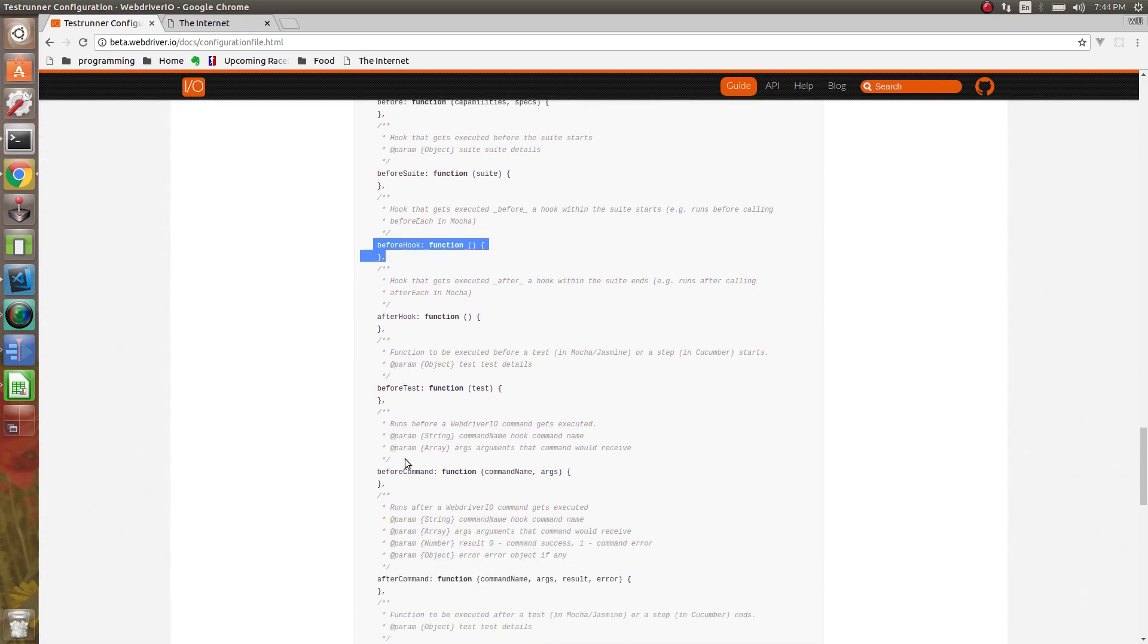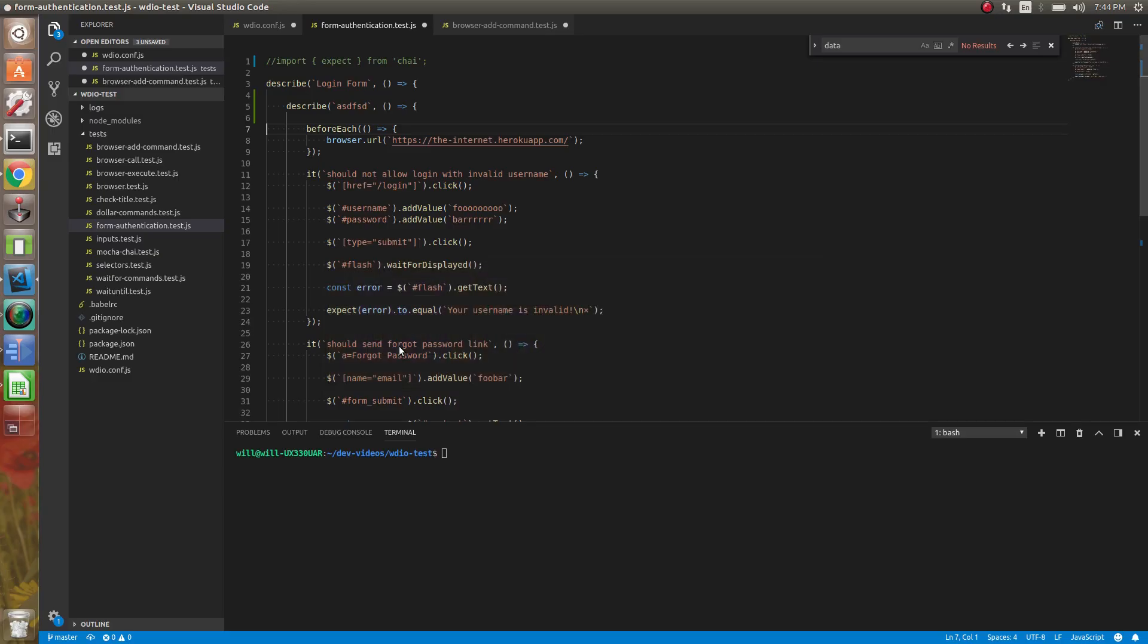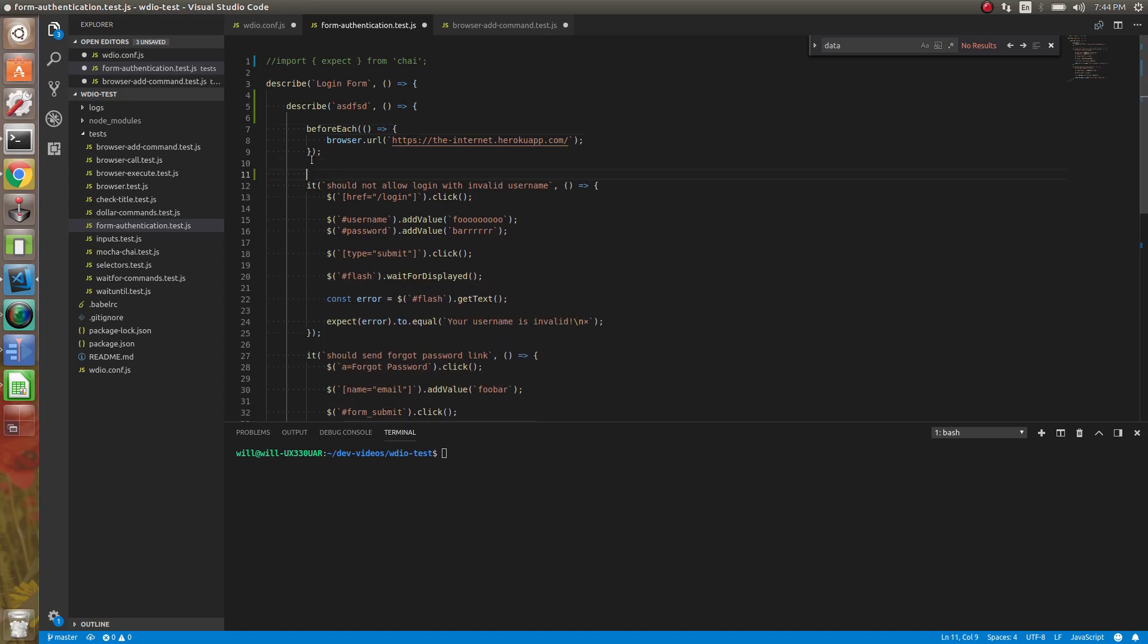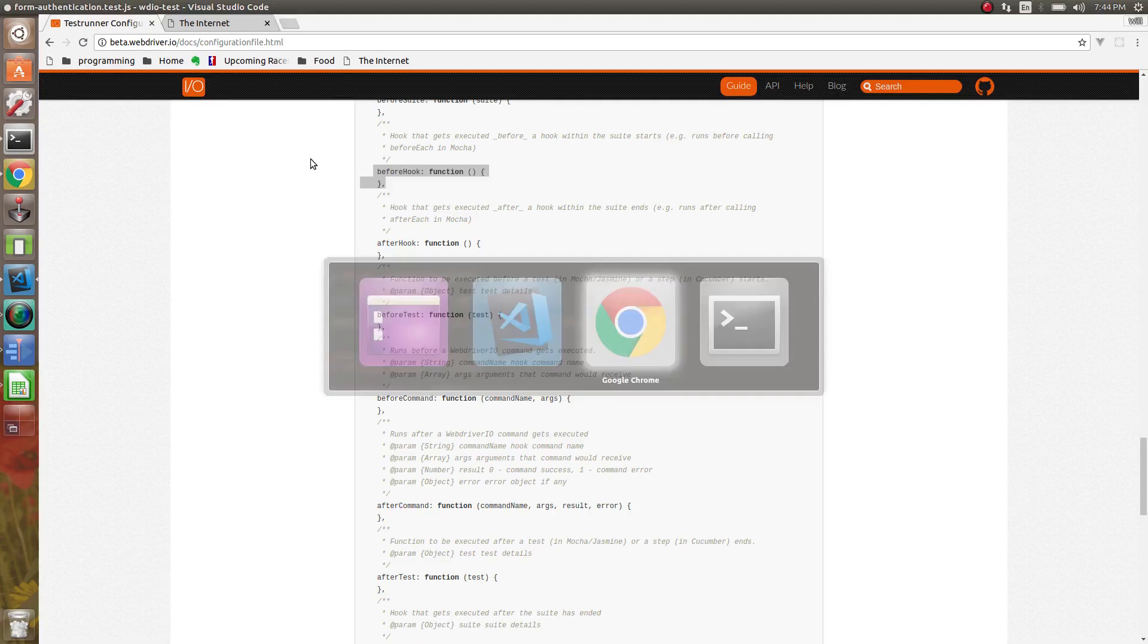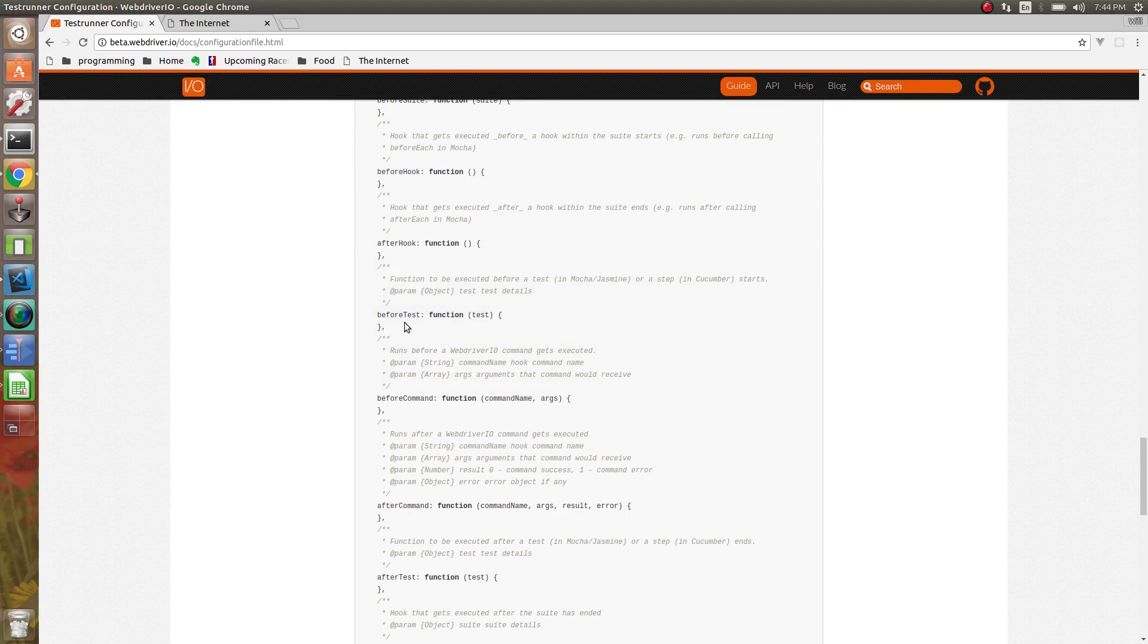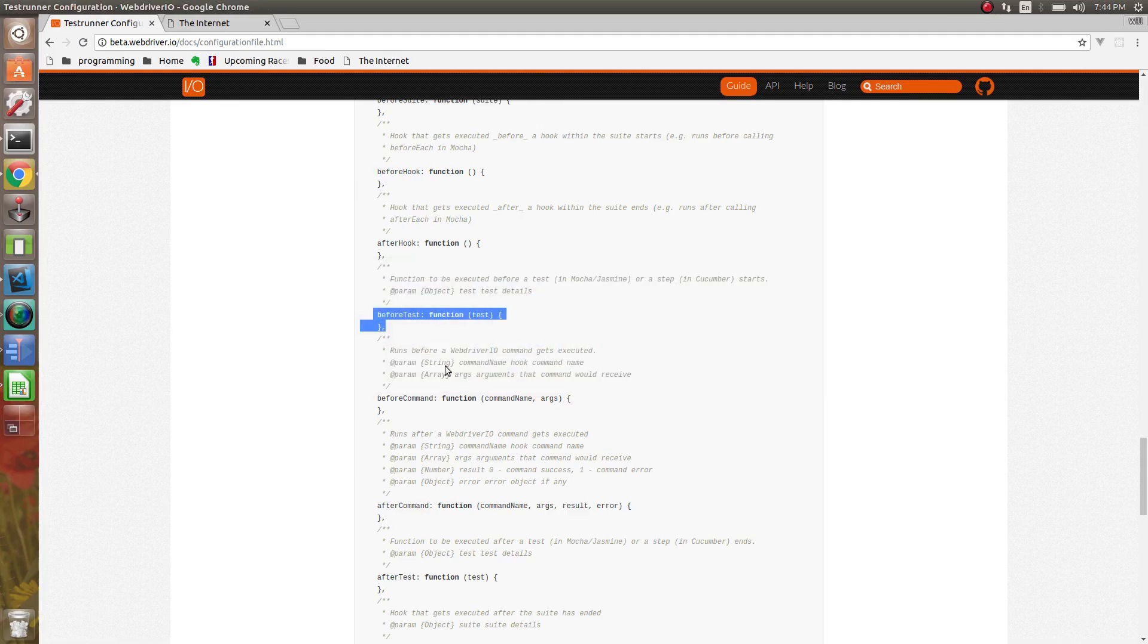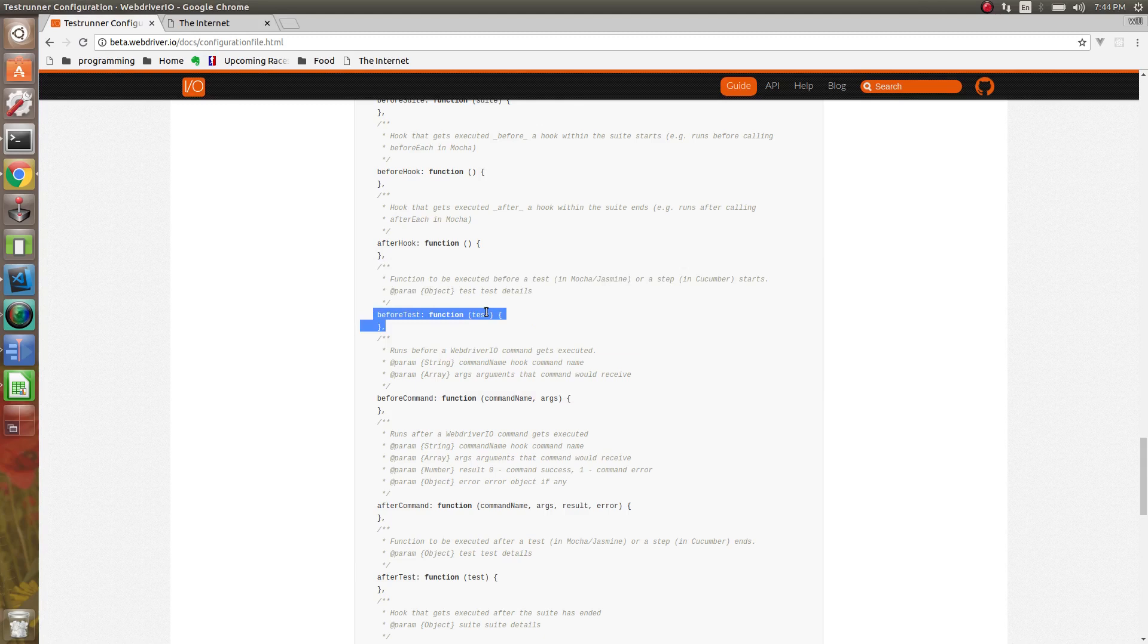Then you have before test and after test. So the before test is going to be run before the it. This will get executed or the before test here gets executed before the actual test happens. So before the it is executed and you have access to what test that is.